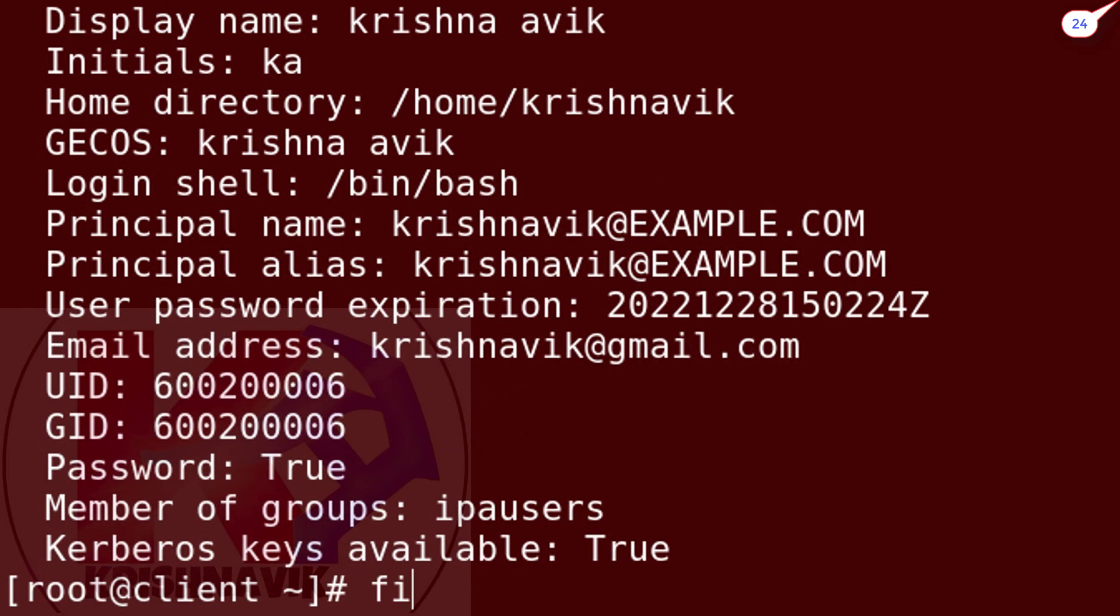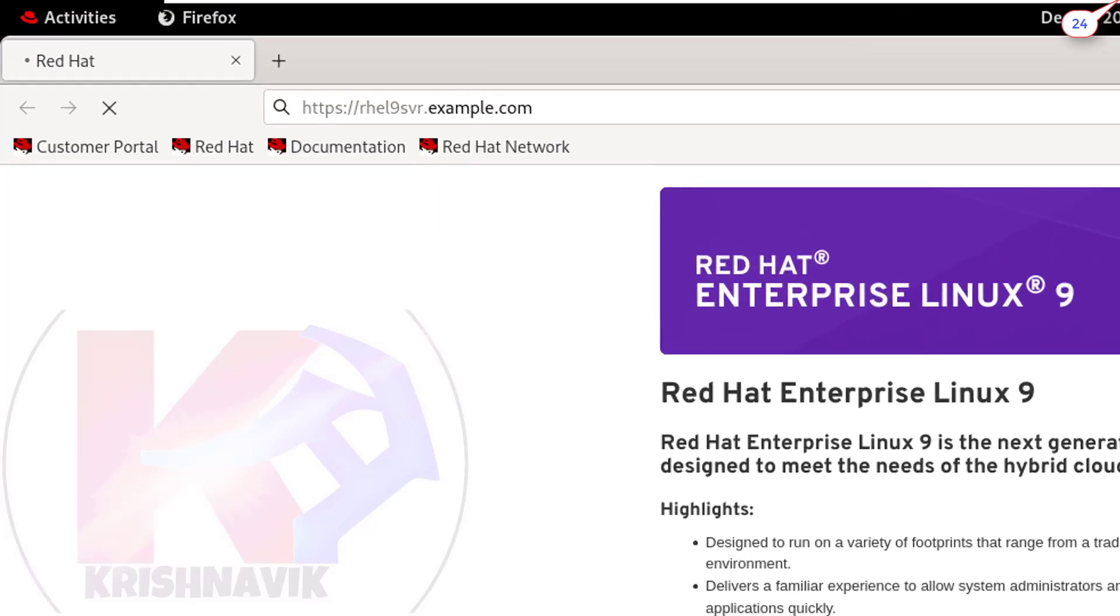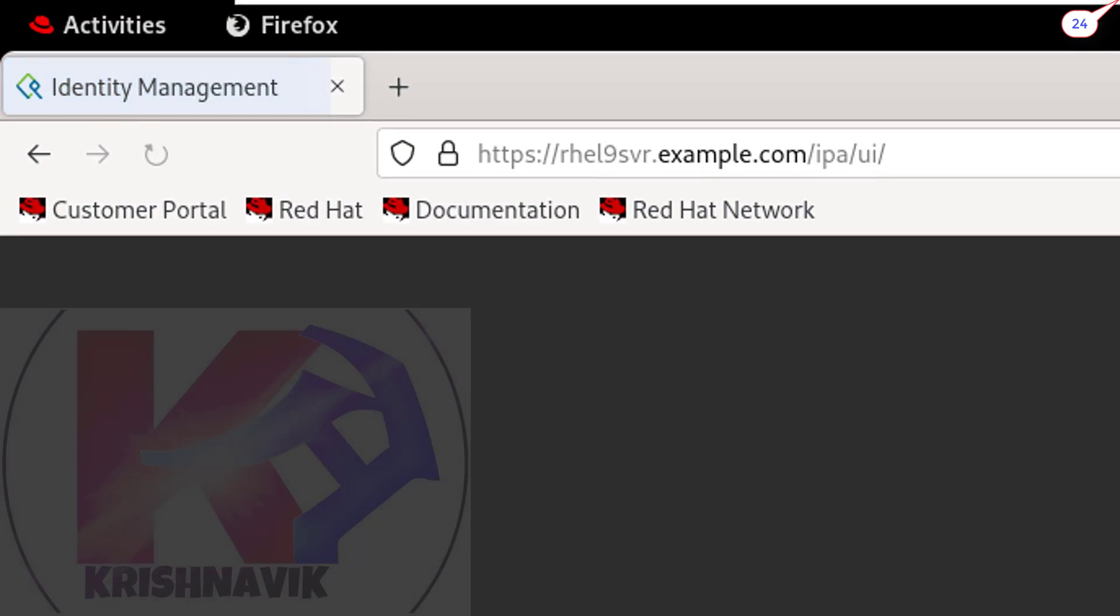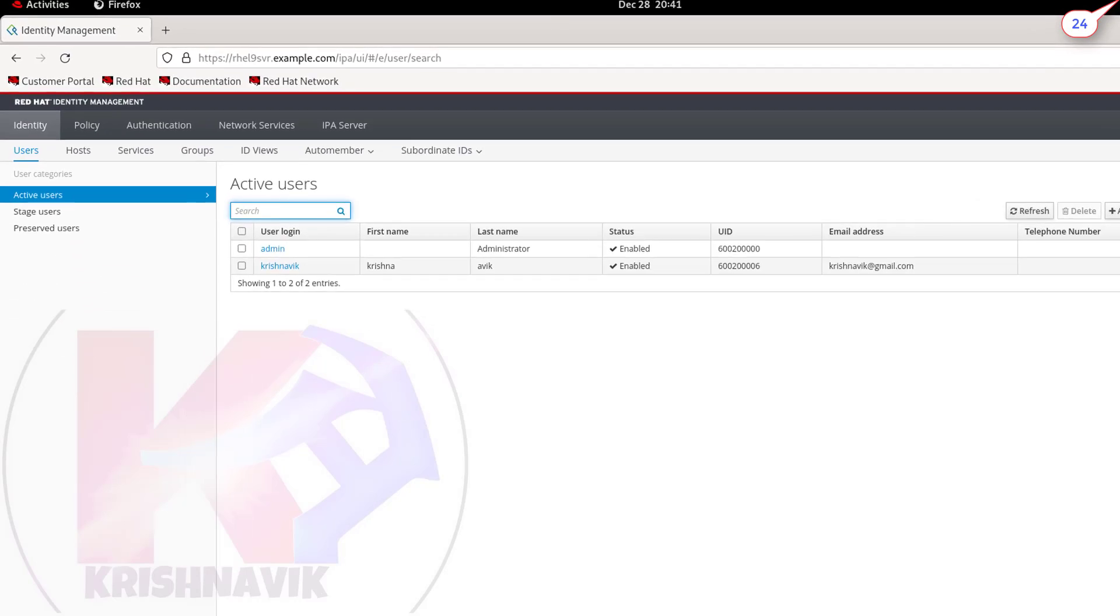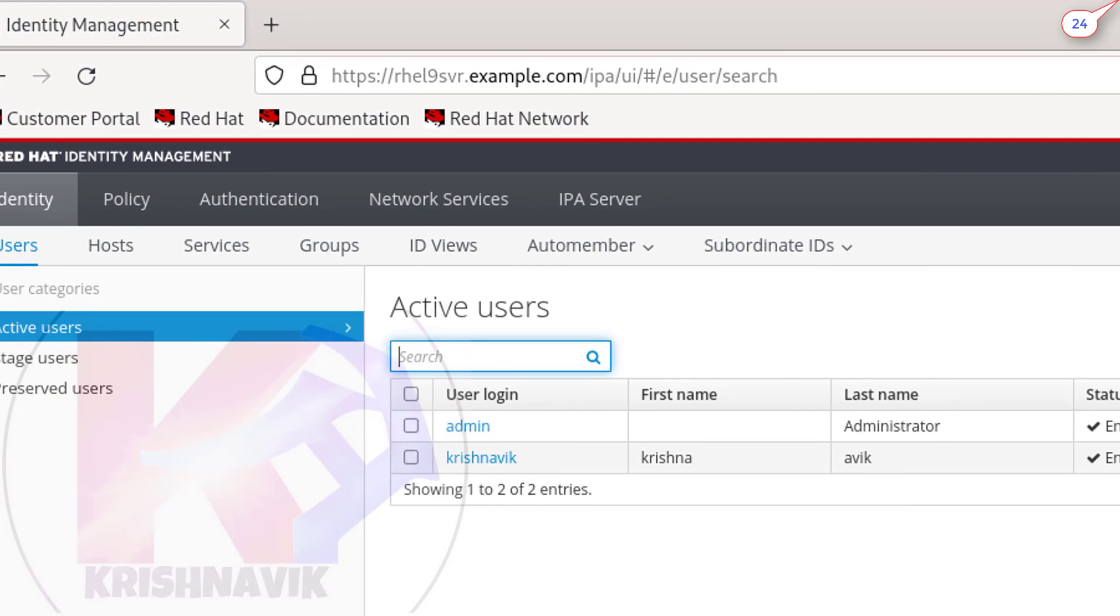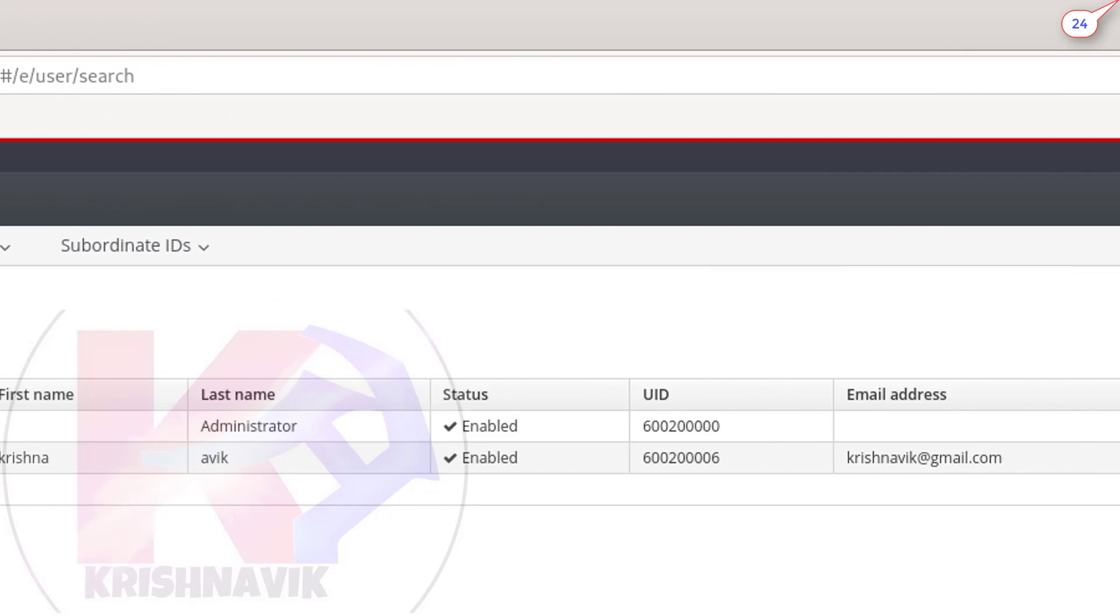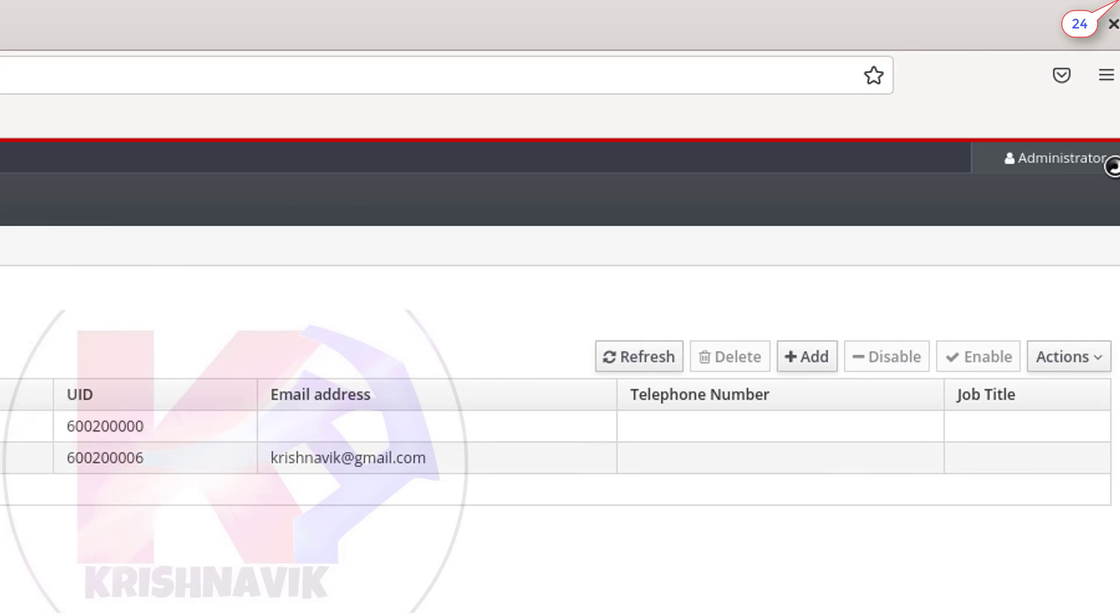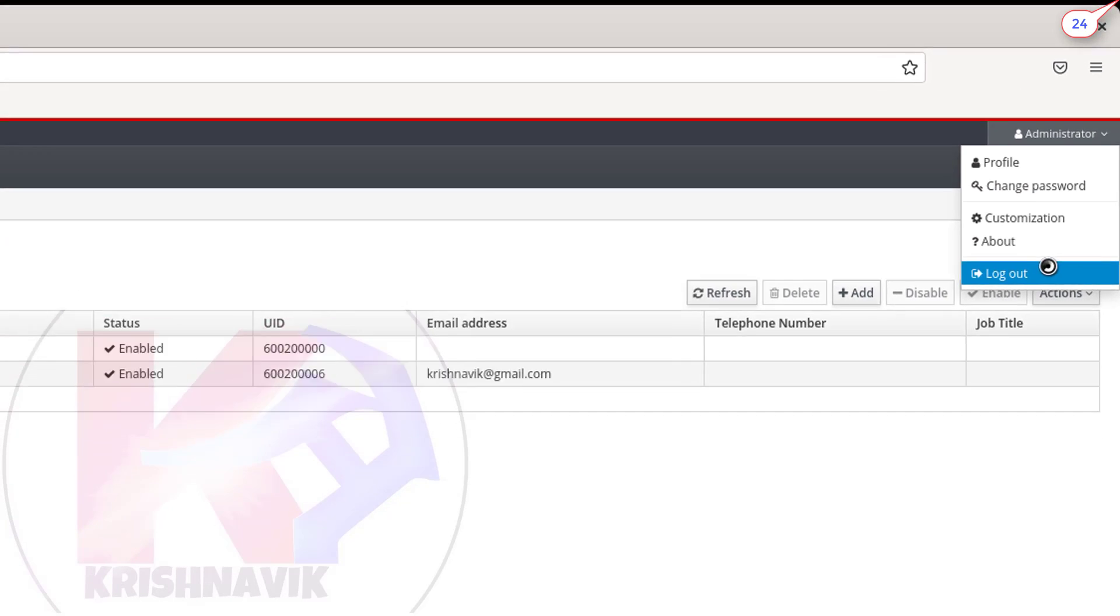Now type Firefox command to open the Firefox web browser. In the CLI mode we were logged into the admin IPA user account. That's why when we switch to the web browser, we directly got into the admin IPA user account. Log out the admin IPA user account.